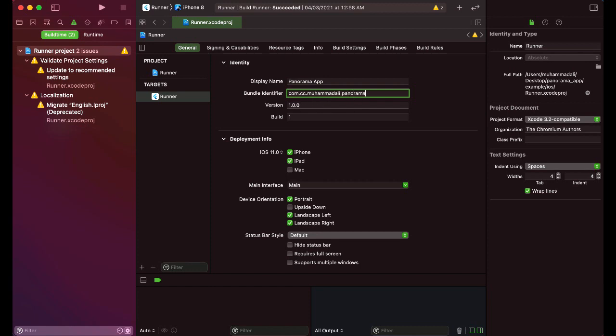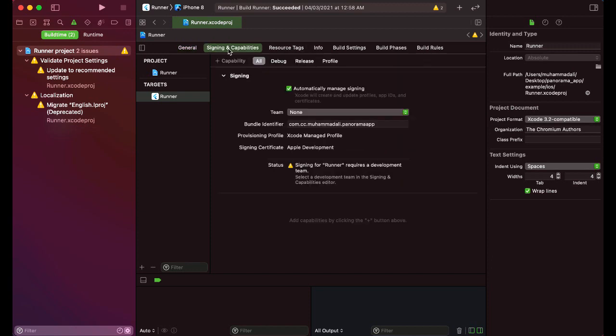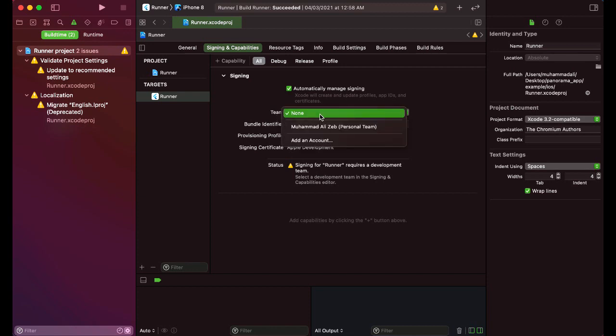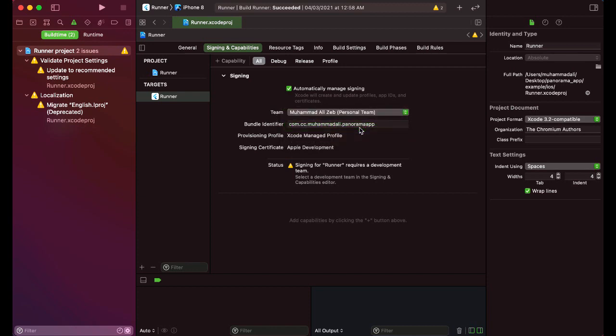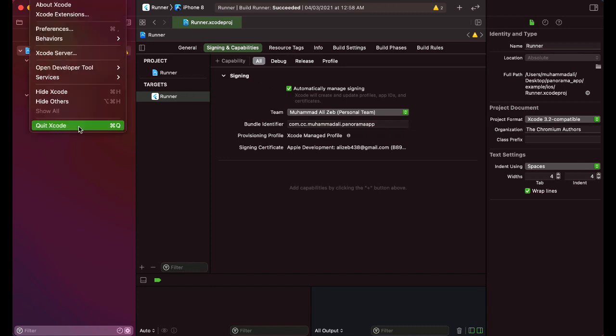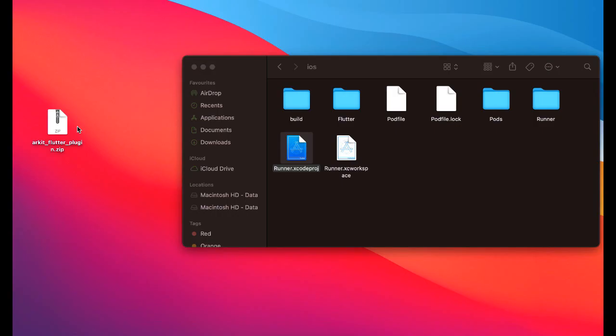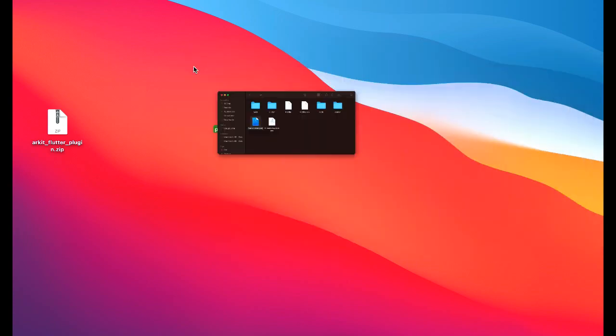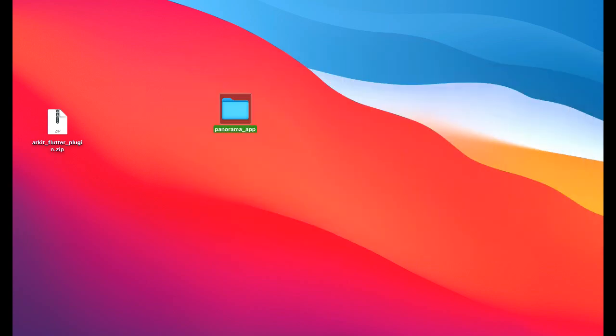panorama app. And then click on signing and capabilities, and from here you can see this team, select your team. In my case it is my name Muhammad Ali personal team, and that's it, so simple and so easy. Now you can simply quit Xcode, I mean close the Xcode, and close this also, come back to the Android studio.